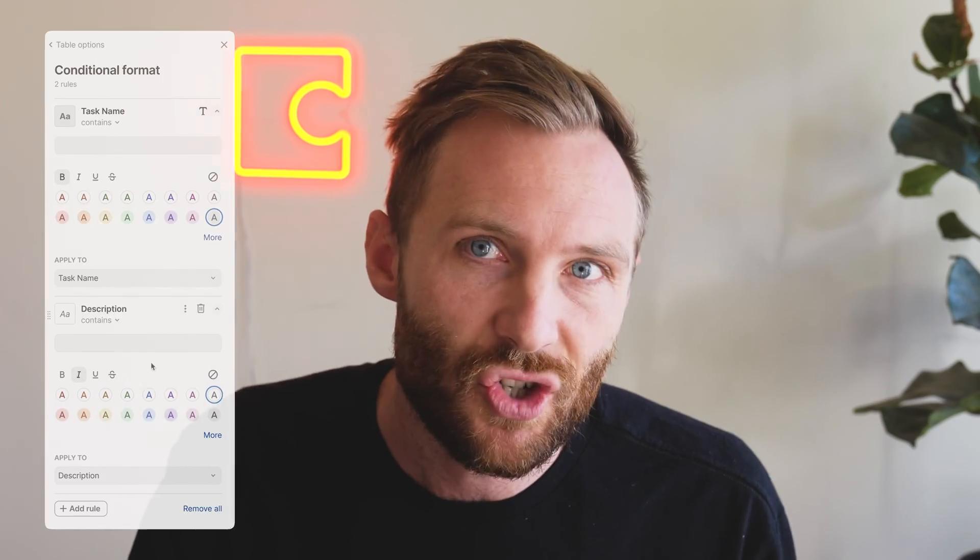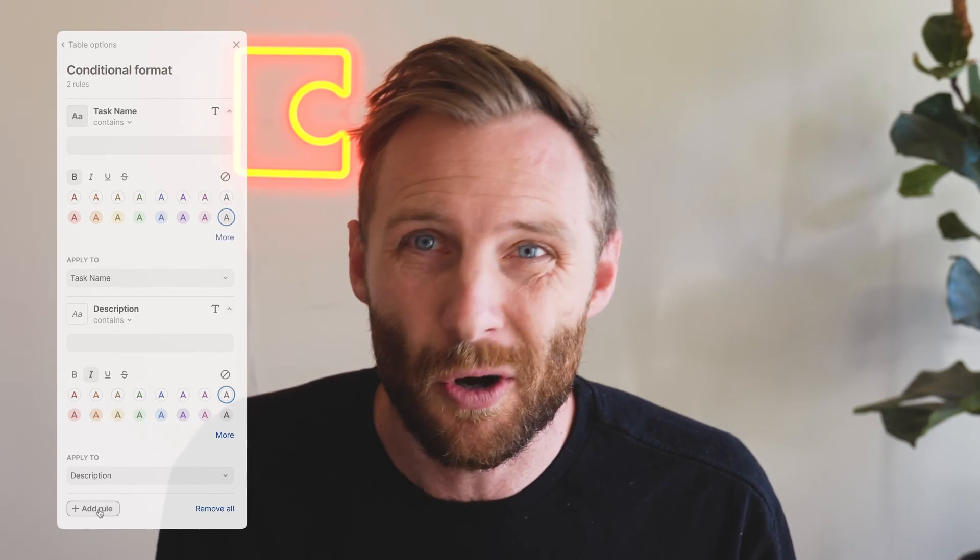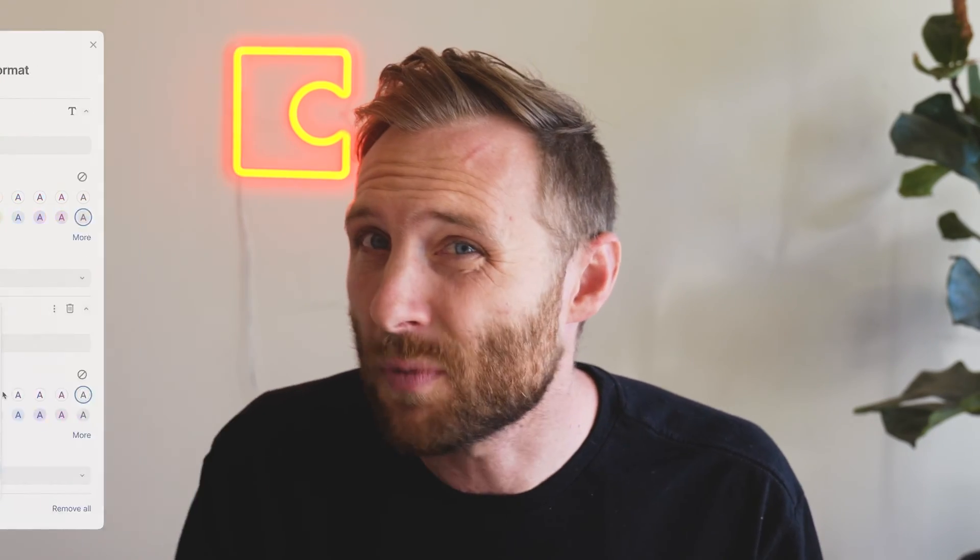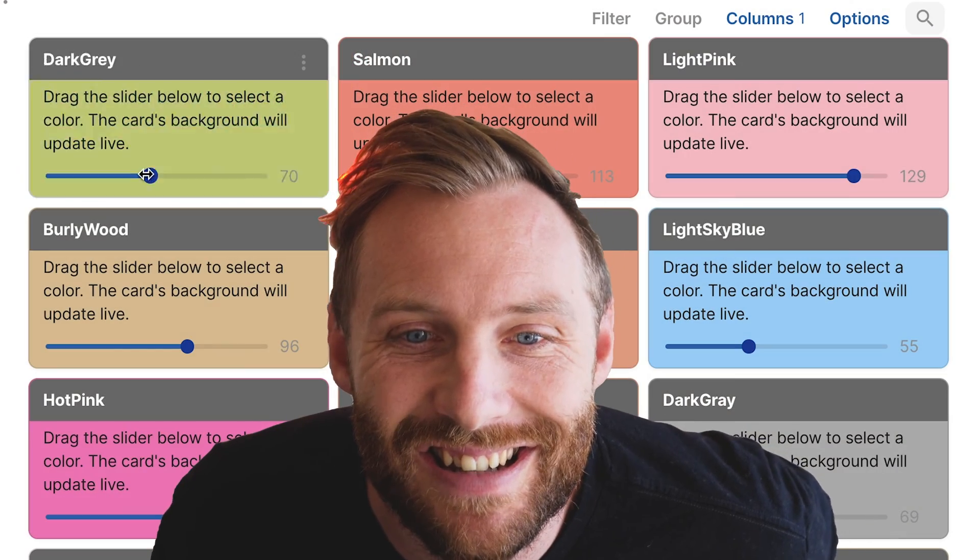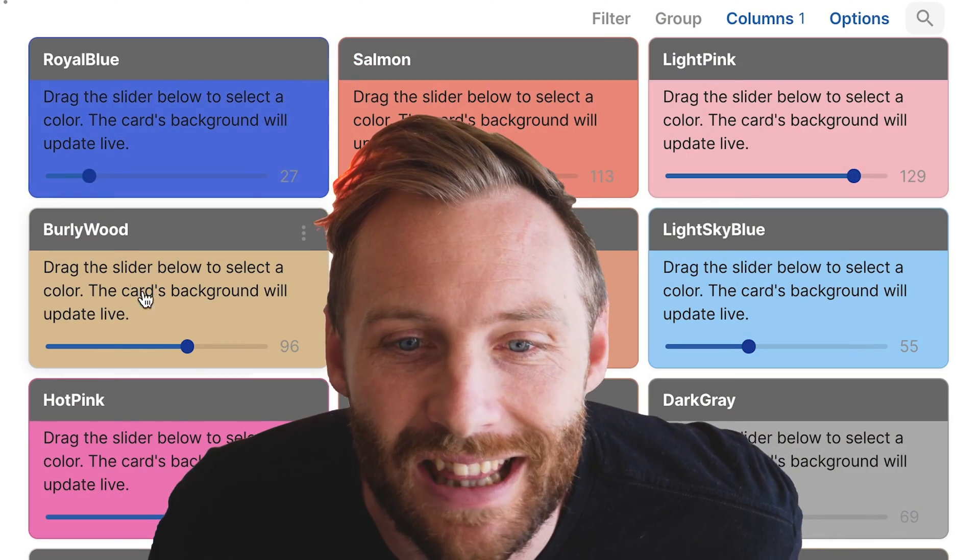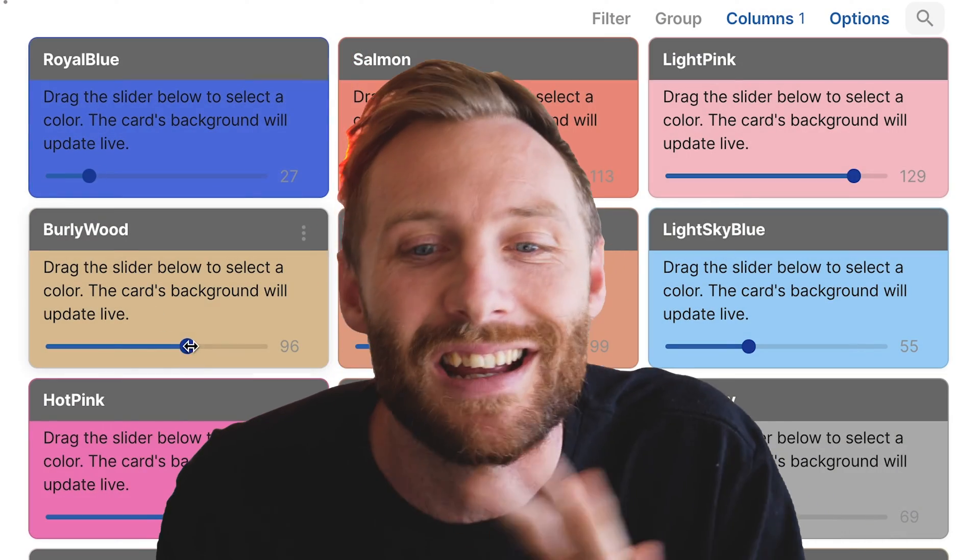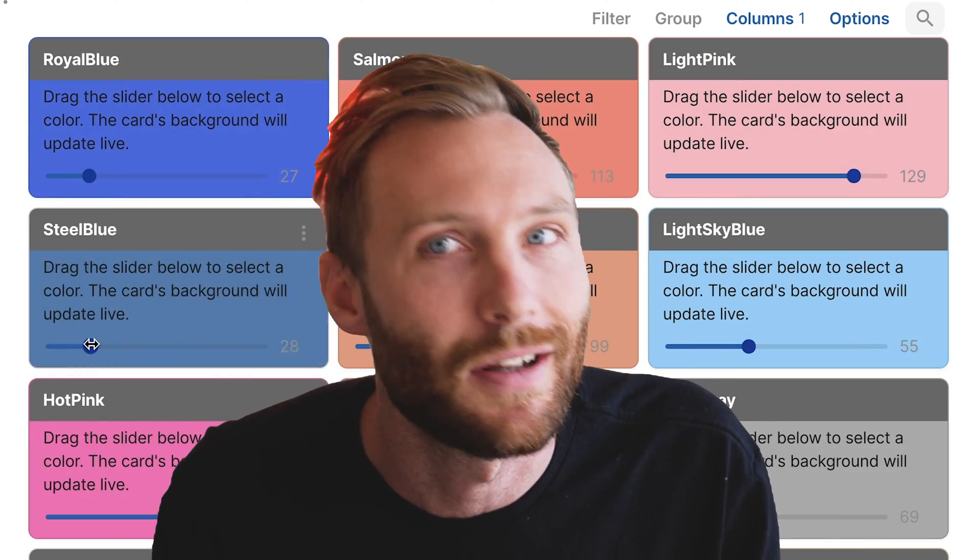I'm going to show you everything you need to know about conditional formats in Coda as well as why they might be the problem that your doc is actually slowing down. And if you stay till the very end, I'm going to show you how to do some crazy stuff like this with any custom color you may ever want. Let's go.